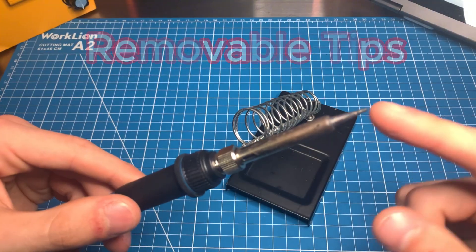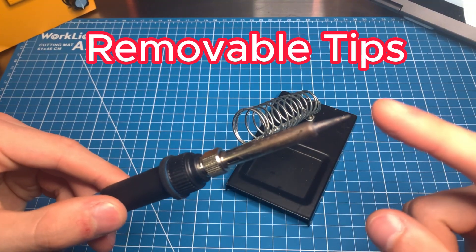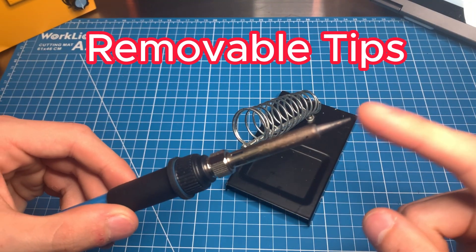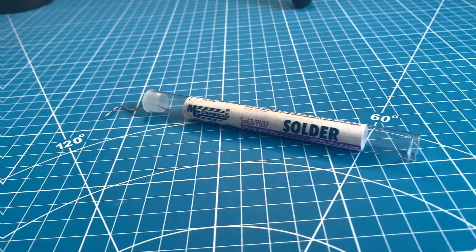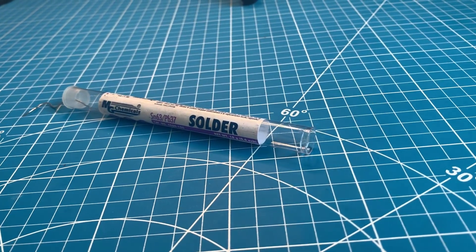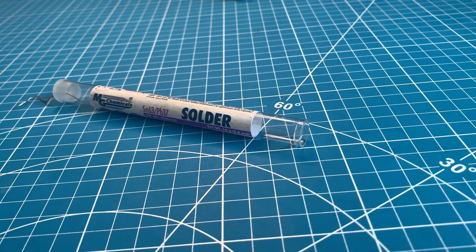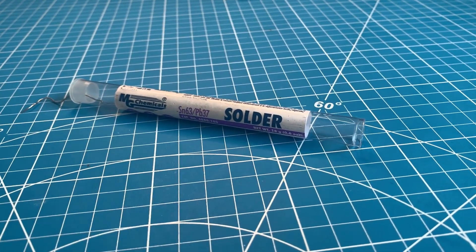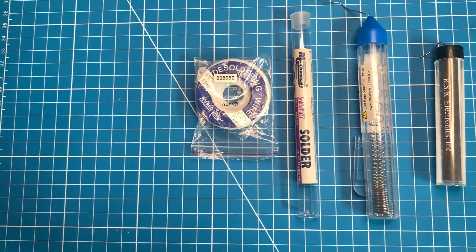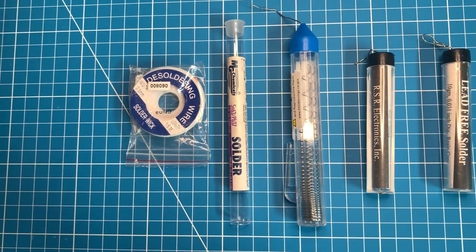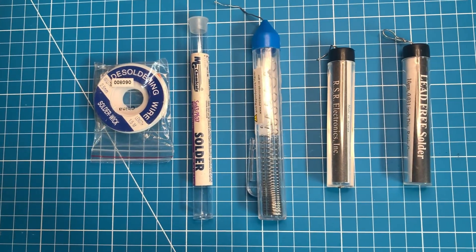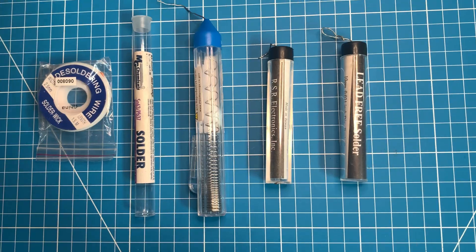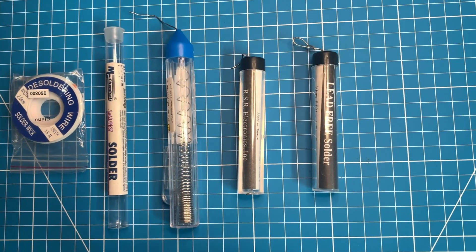Second, you will need solder. Solder is the metal that we will actually be melting to fuse the wires together. There are several different kinds of solder. Always make sure that yours is rated for electrical wiring and not something like plumbing as it could damage the wire or the insulation.